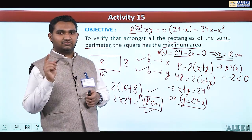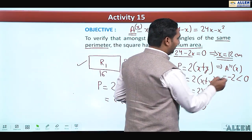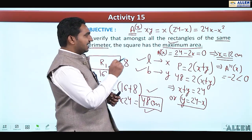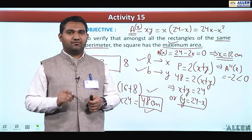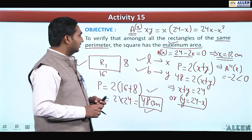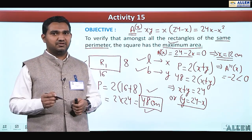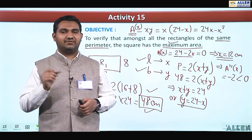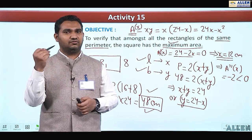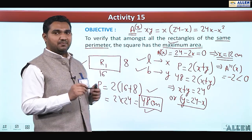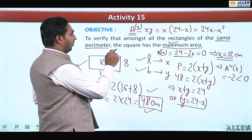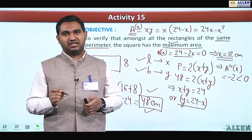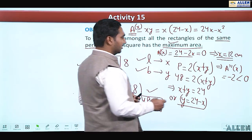Since A''(x) = −2 < 0, at x = 12 cm the area is maximum. The length and width are both 12, and 12 + 12 = 24, so 2 × 24 = 48 cm perimeter. By maximum and minima it is proven that of all the rectangles, the maximum area belongs to the square, since length and breadth are both equal to 12.